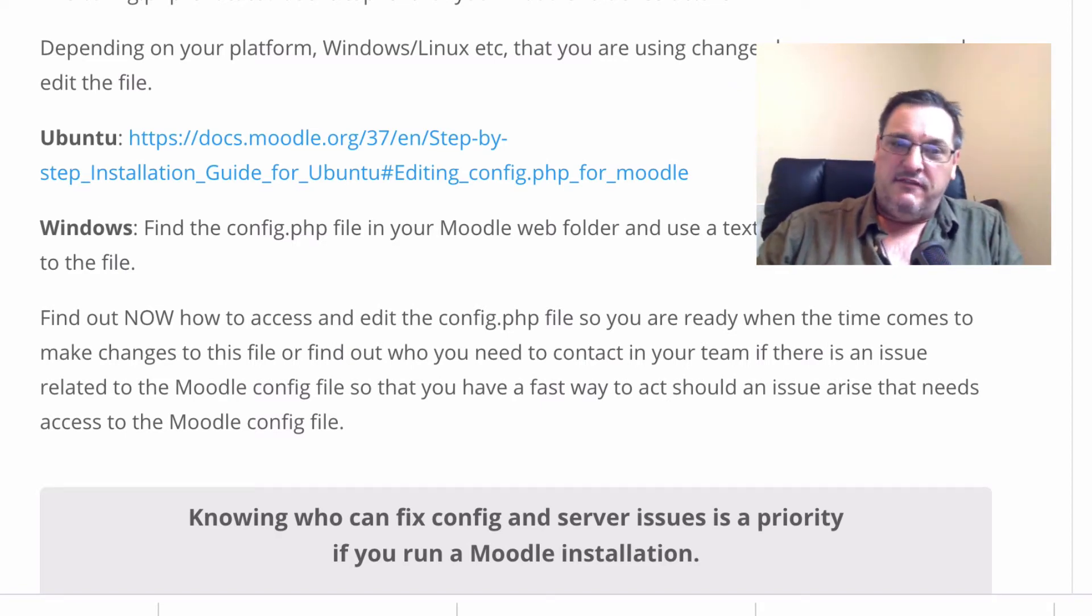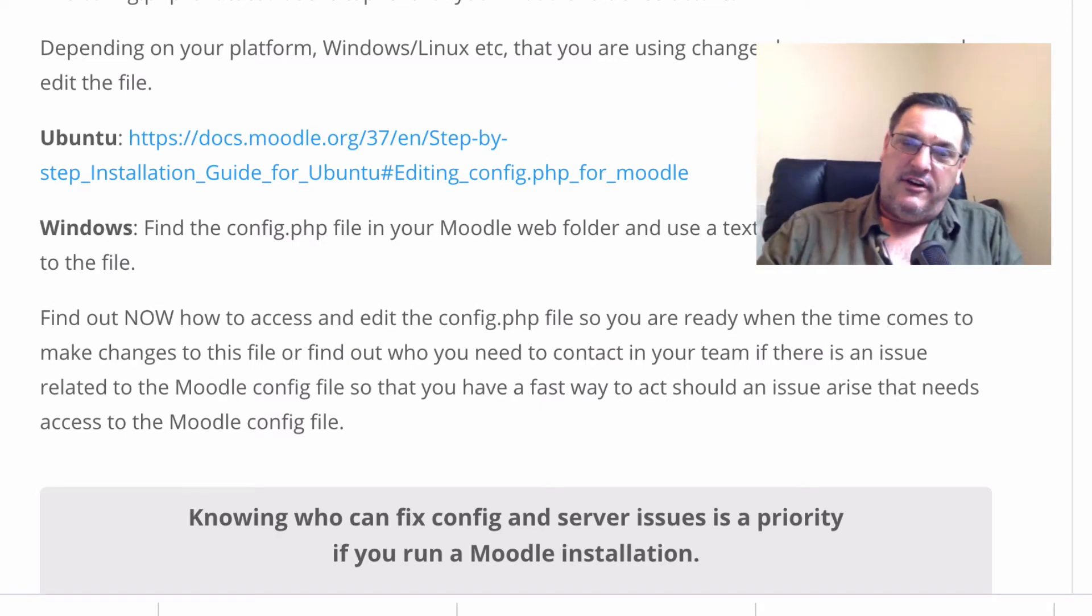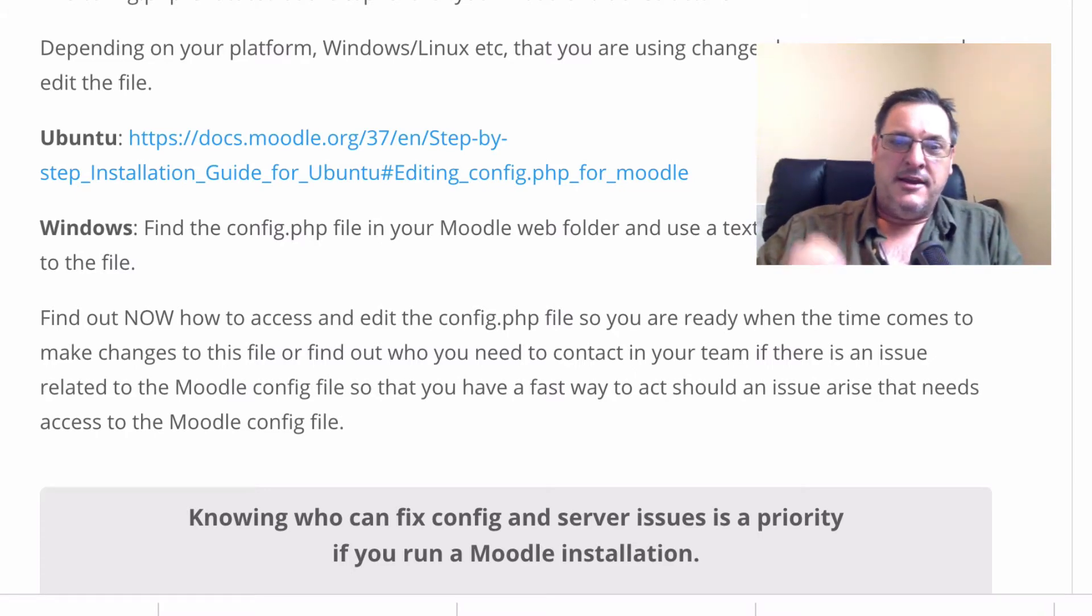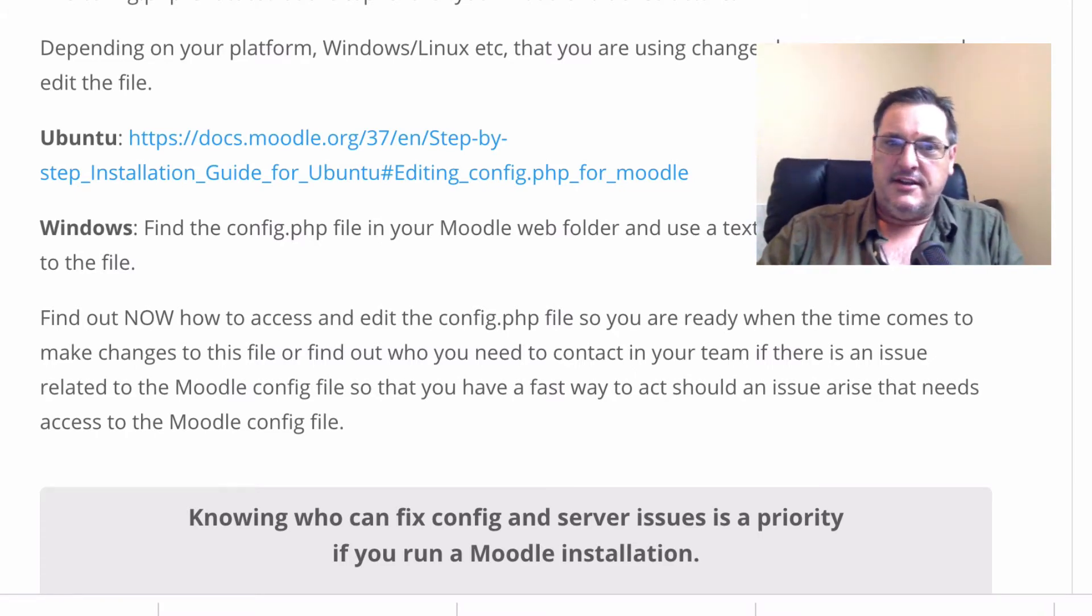Now, remember the config file lives on your server, it is a PHP file, and again, be really careful in making changes to it. So let's have a quick look and see what's in there.